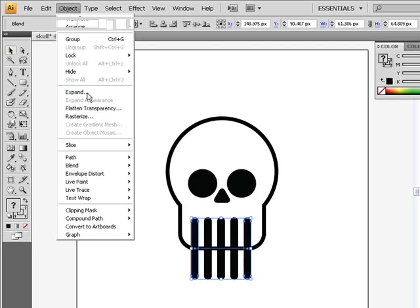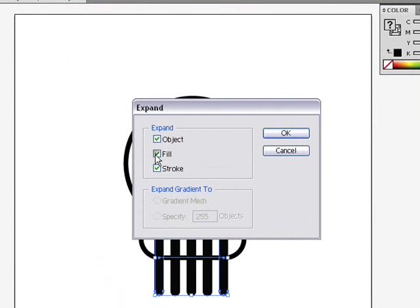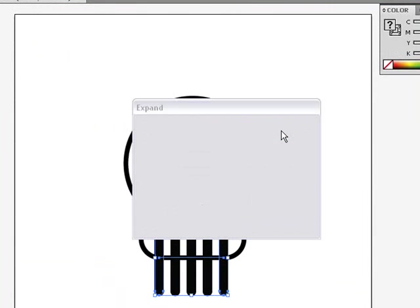Now go to object expand. And we want to expand object, so check fill and stroke. Press ok.